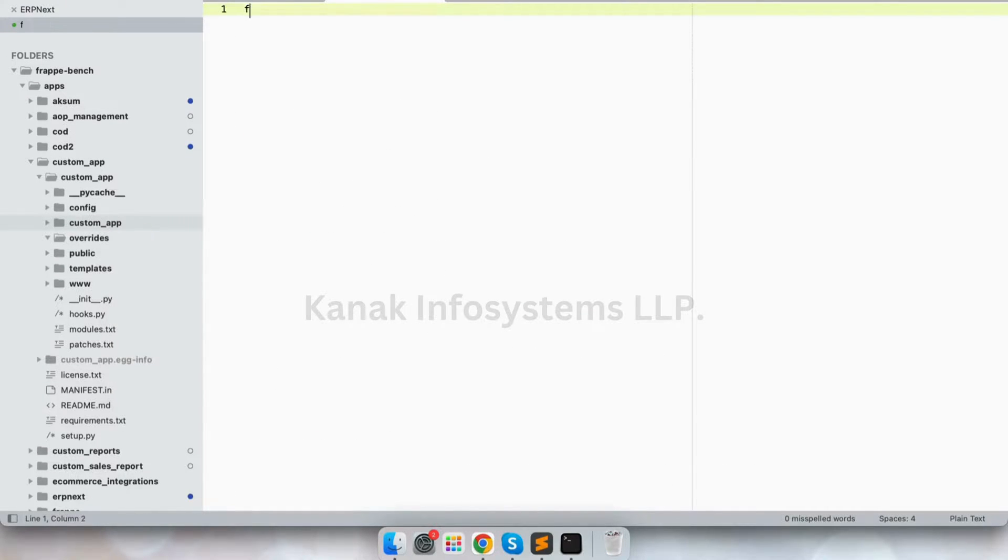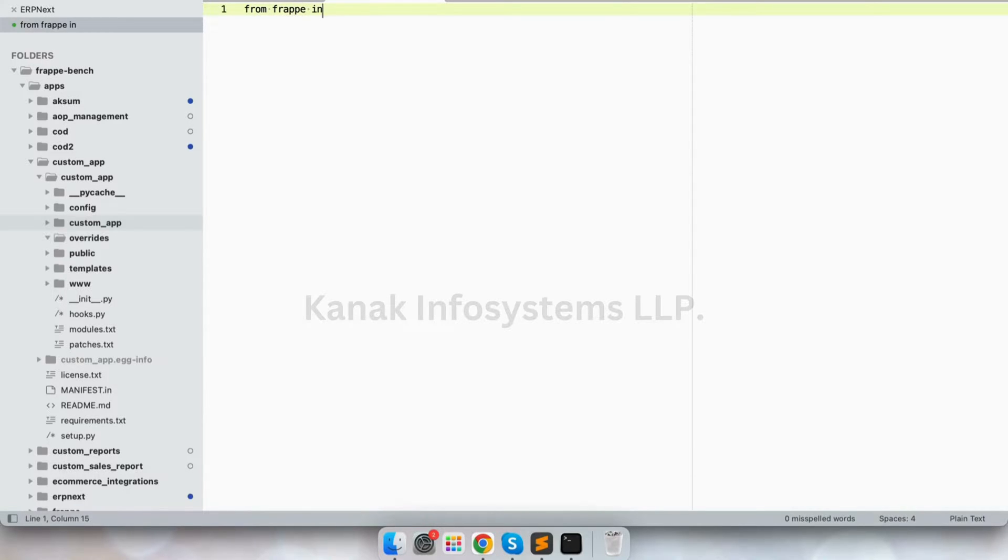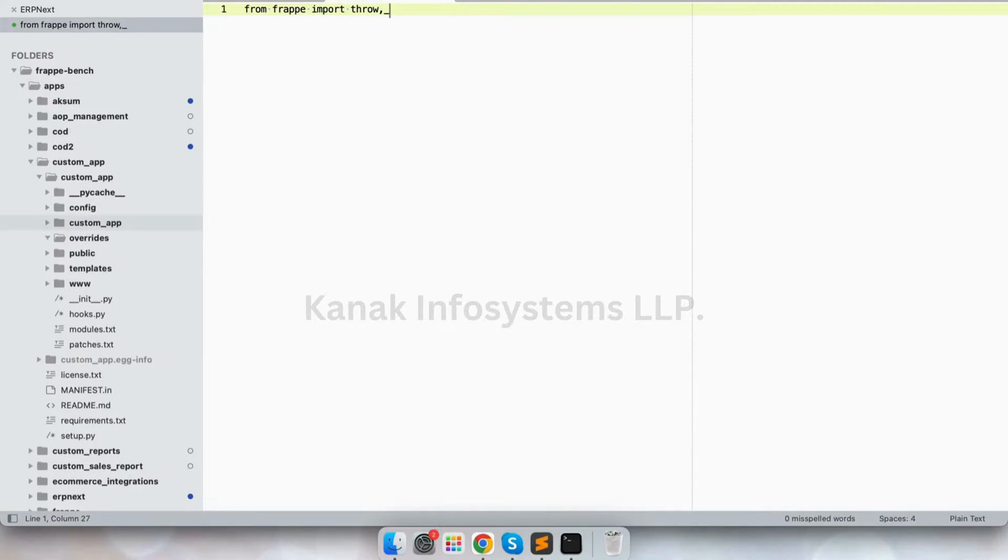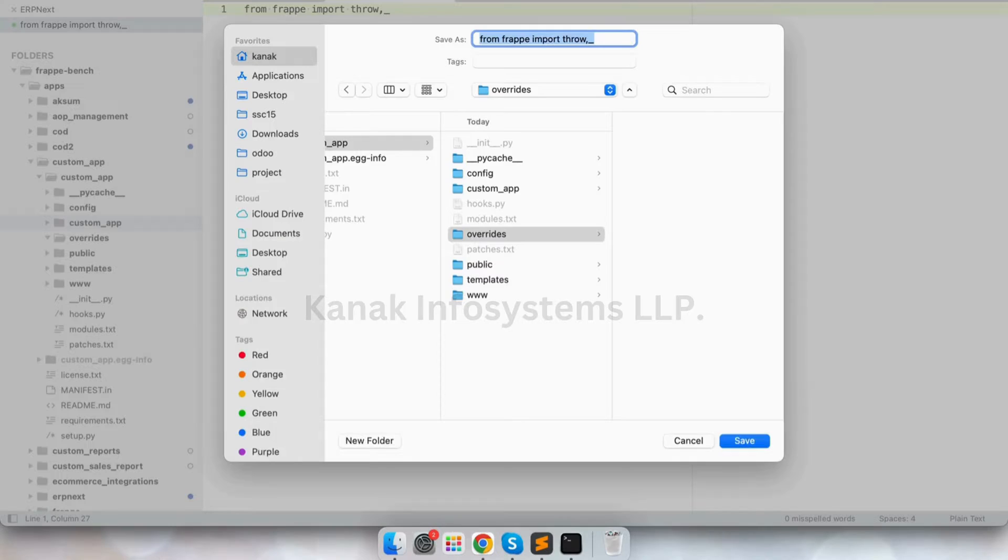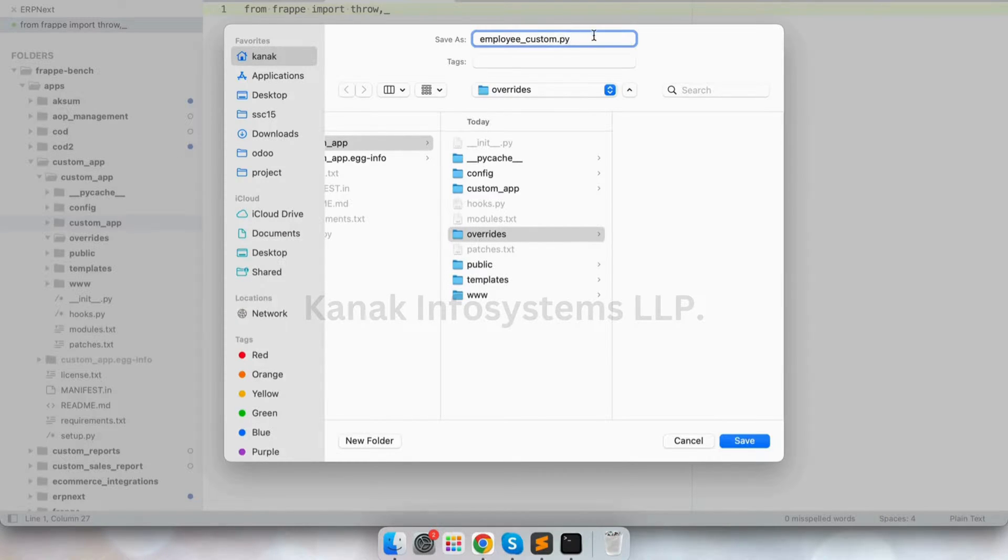From frappi import underscore, and let's save it as employee_custom.py file.